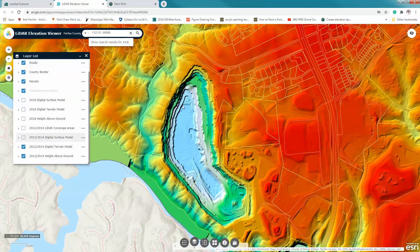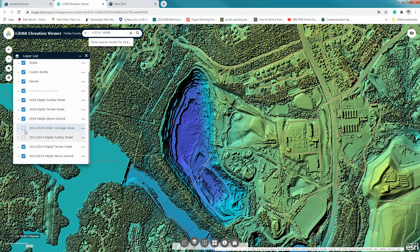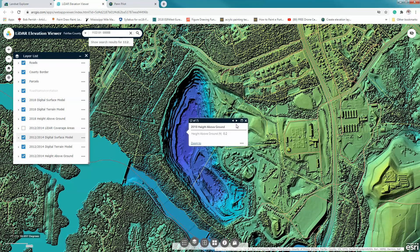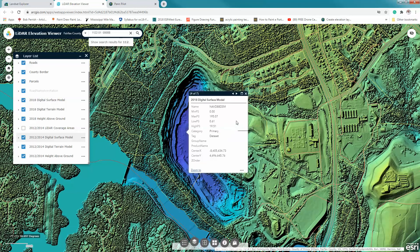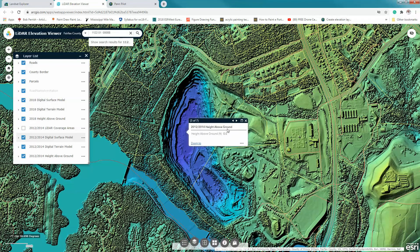I'm going to ask you to look at these elevations. If I click on a location, it gives me seven readouts: the parcel ID, the height above ground in 2018 — for example, 0.2 feet above the base — and the bare earth elevation at negative 107 feet. In other words, they've dug down 107 feet. Comparing that to 2012/2014, it was negative 61 feet — so they've dug down quite a bit in this area.